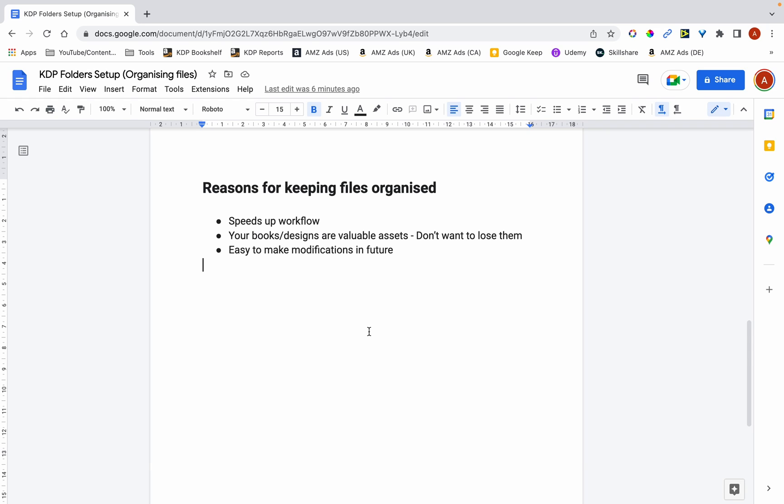Hi, in this video I'm going to show you how I keep my KDP files organized and by doing so there's many benefits, three of which I've jotted down here. So I'm just going to mention the benefits before I show you exactly what I do.